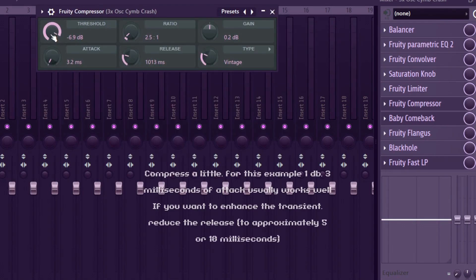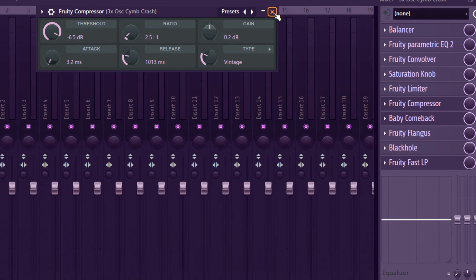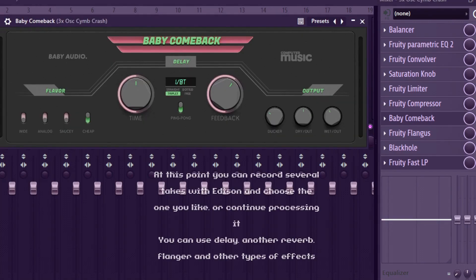Compress a little. For this example 1 dB, 3 milliseconds of attack usually works well. If you want to increase the transient, reduce the release to approximately 5 or 10 milliseconds. At this point,